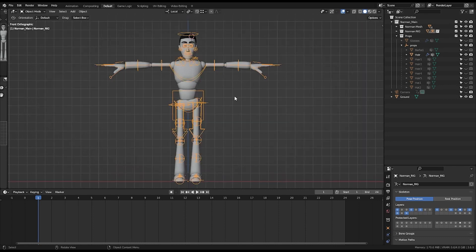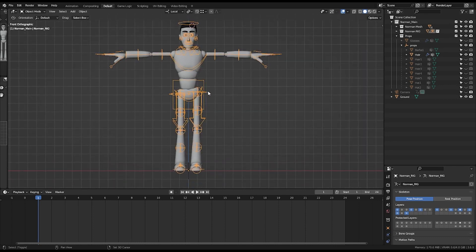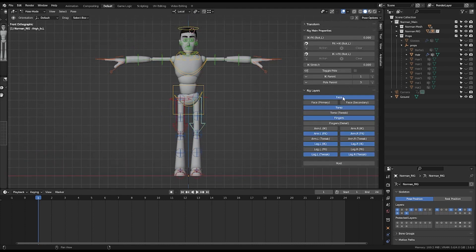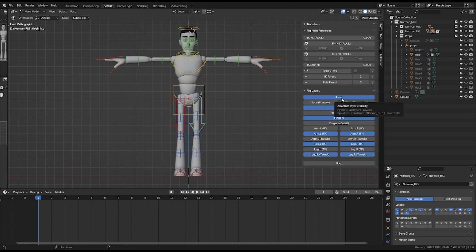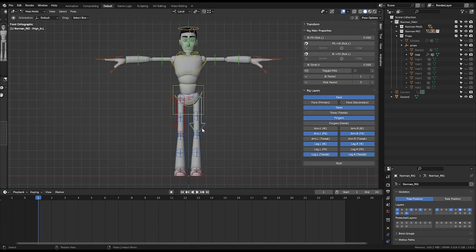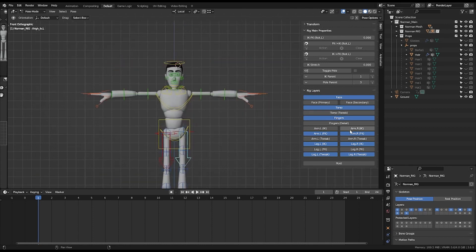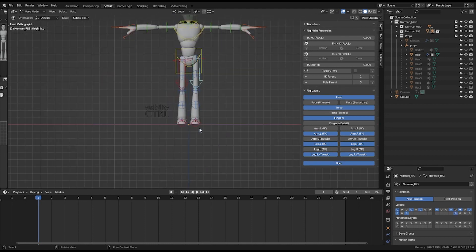First of all, I'll show around the layers of the rig. You have the face, face primary, face secondary, just normal as other rig files. Most of it we have on our root layer.